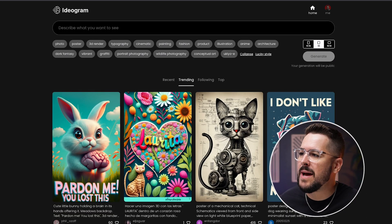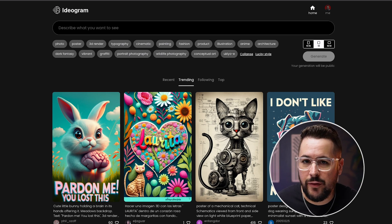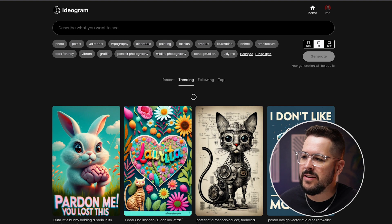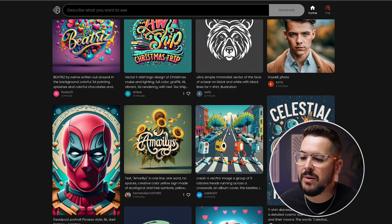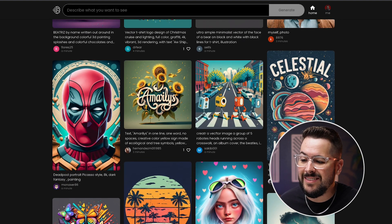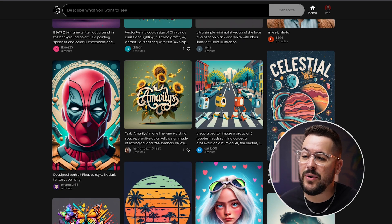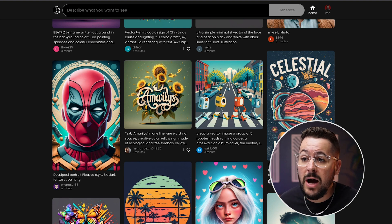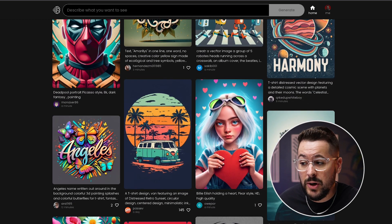The website is ideogram.ai and if you go there you can actually get a free account — it just takes a second. When you load it up you're immediately going to see a couple different options: recent, trending, following, and top. If we scroll through, you can see some of the incredible art that is being generated, and you can see right away how it actually interprets text pretty well.